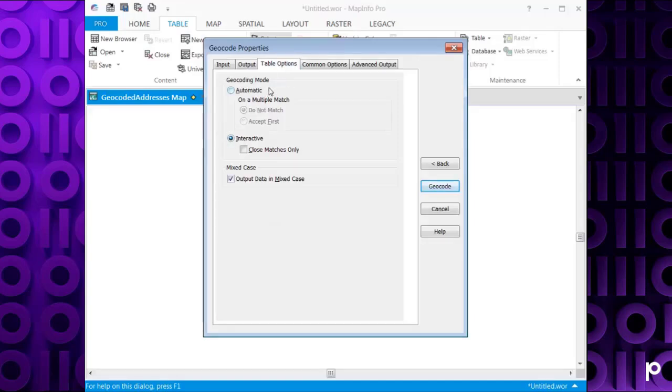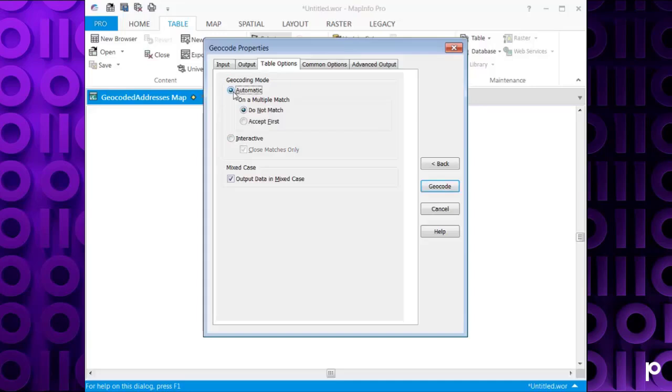With the geocoding you can say do you want Interactive, so it's going to prompt you every time that you geocode for each candidate and make you make a selection as to which candidate you want to choose. What you can do is do Automatic, which is obviously quicker. And you can say do not match if there's a multiple match for the same candidate, or you can set the first match. I'm just going to set the first one.